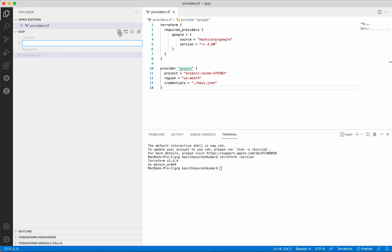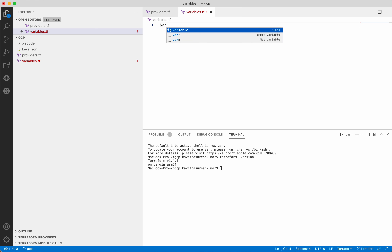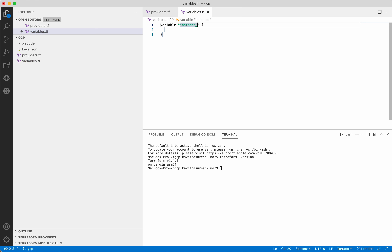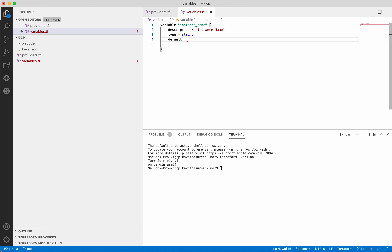Let's add the variables.tf file. Here we are going to add a variable called instance_name. We need to provide the description — instance name. Then we are going to provide the type, which is string. Then we are going to provide the default value. So we have created the variables.tf file. Let's save this.